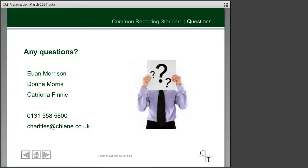That brings us to the end of the webinar itself, but we do have some questions that came in. The first is whether there is a de minimis limit for the level of grants made, and unfortunately there isn't. So any grants made to beneficiaries, whatever the level, could potentially be reportable.